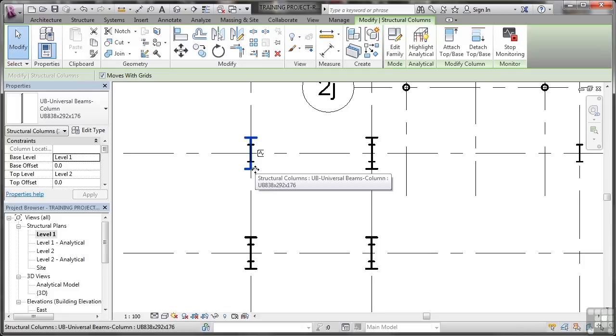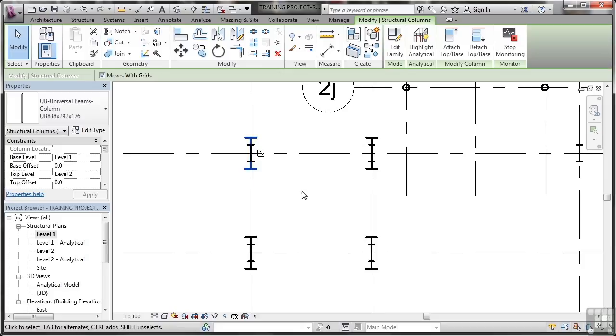And you'll see there that I've got a structural column now that's an 838 in size. Now, that's not what we had originally. So what I'm going to show you in the next video is how to edit those particular options in your monitoring and copying when you're linking Revit projects together.